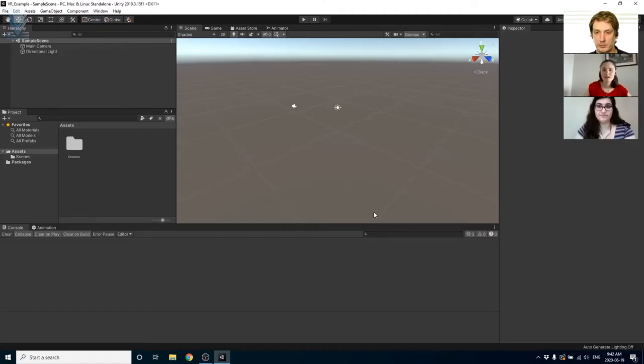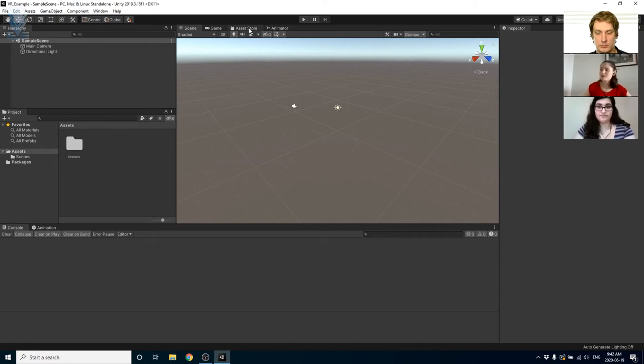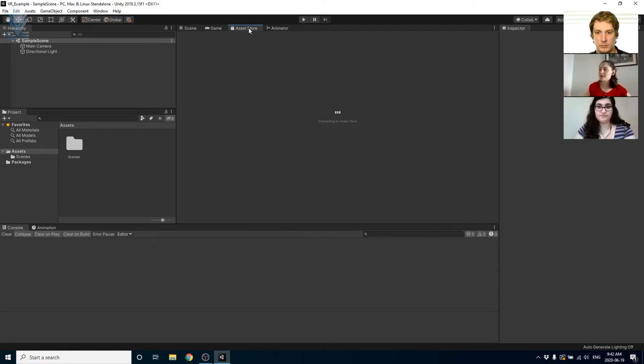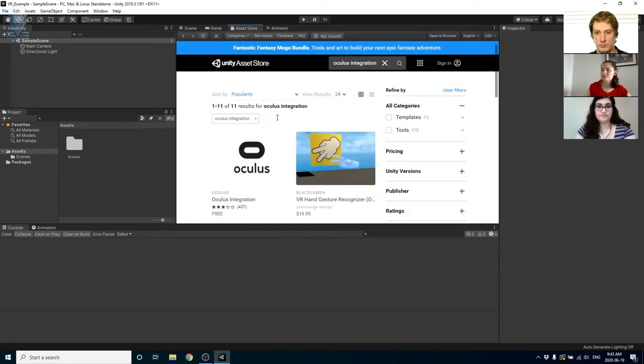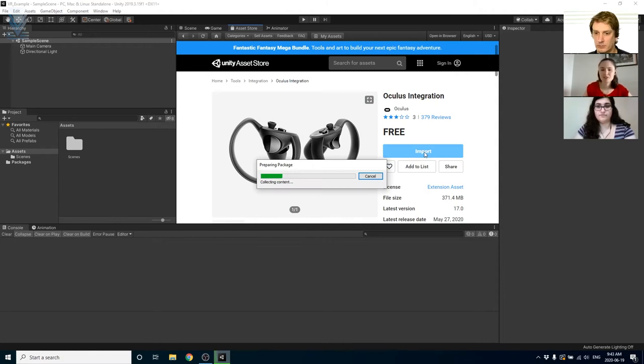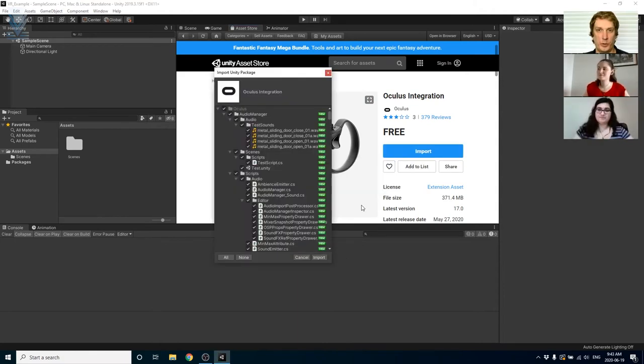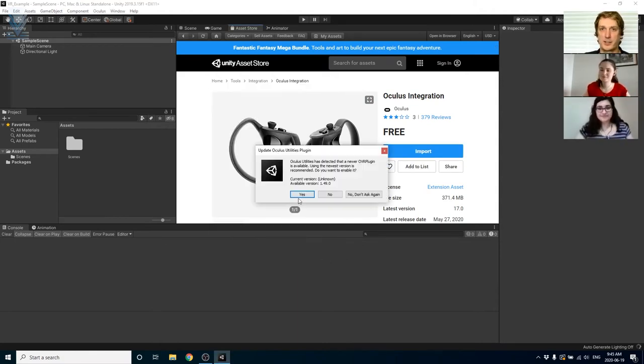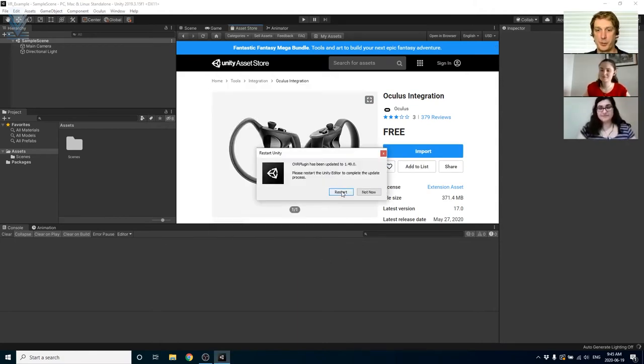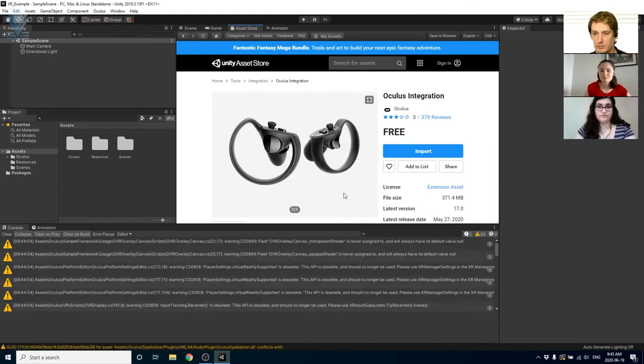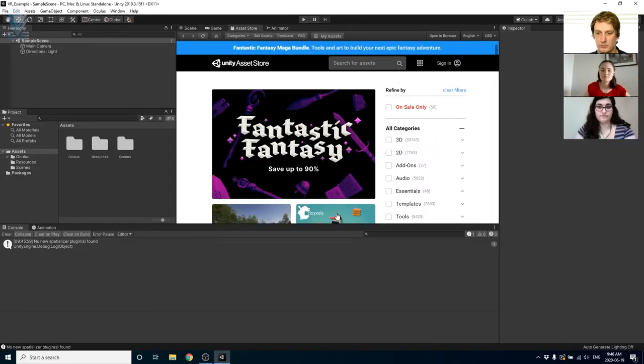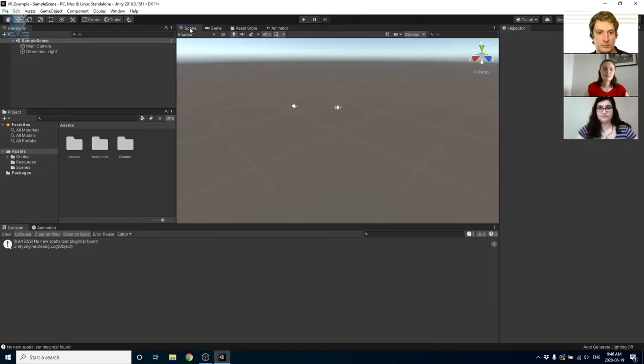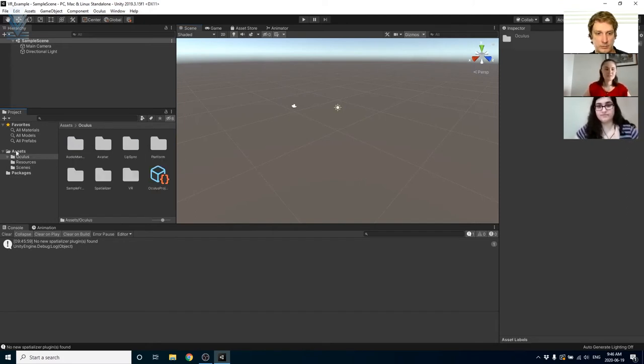The first thing we'll do in our new project is go to the asset store tab and we're going to download and import Oculus integration, the Oculus integration package into the project. We should mention that installation does take quite a while so be patient with it. The integration package will add these folders here for you once you've installed it.